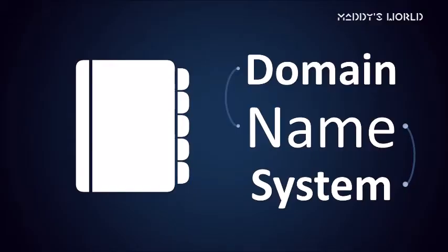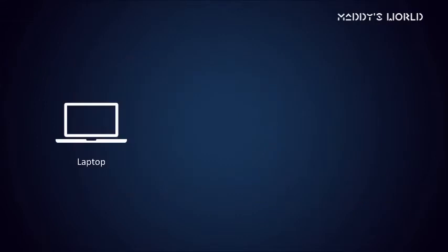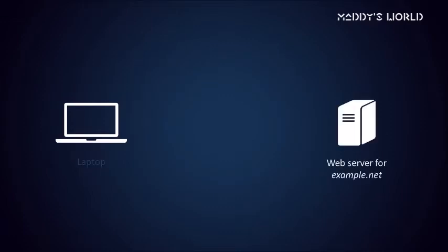Welcome back to another episode of Peter Explains Tech. In this video, we'll introduce you to the domain name system. So imagine this, you're on your laptop, in your web browser, trying to reach example.net.